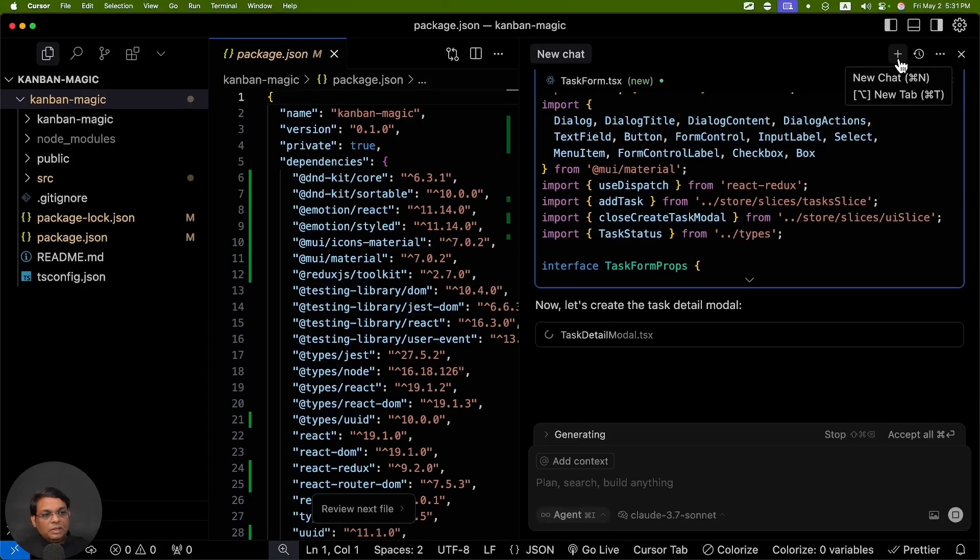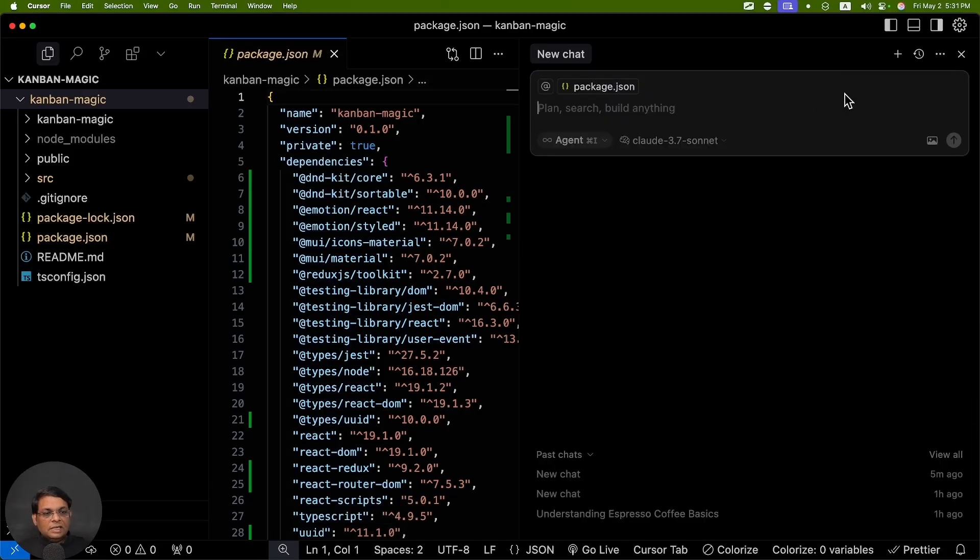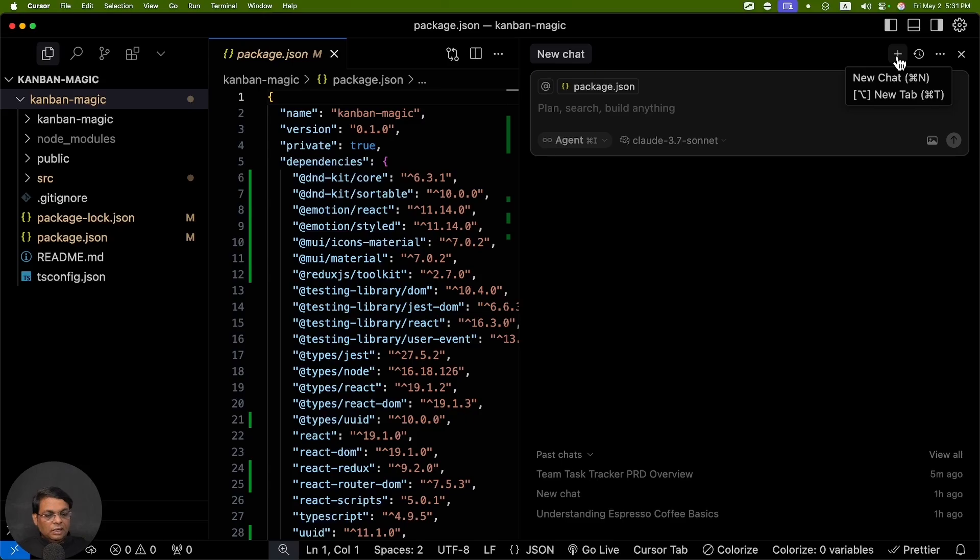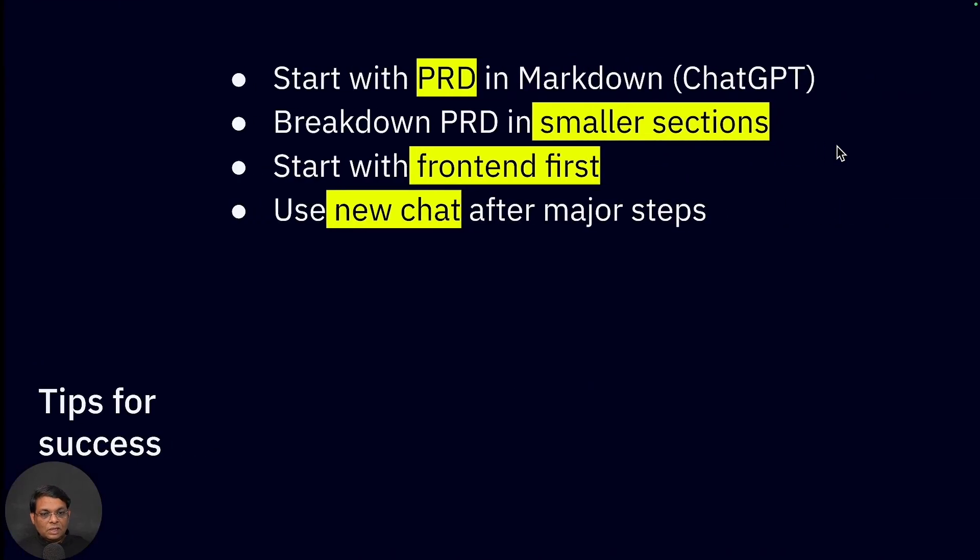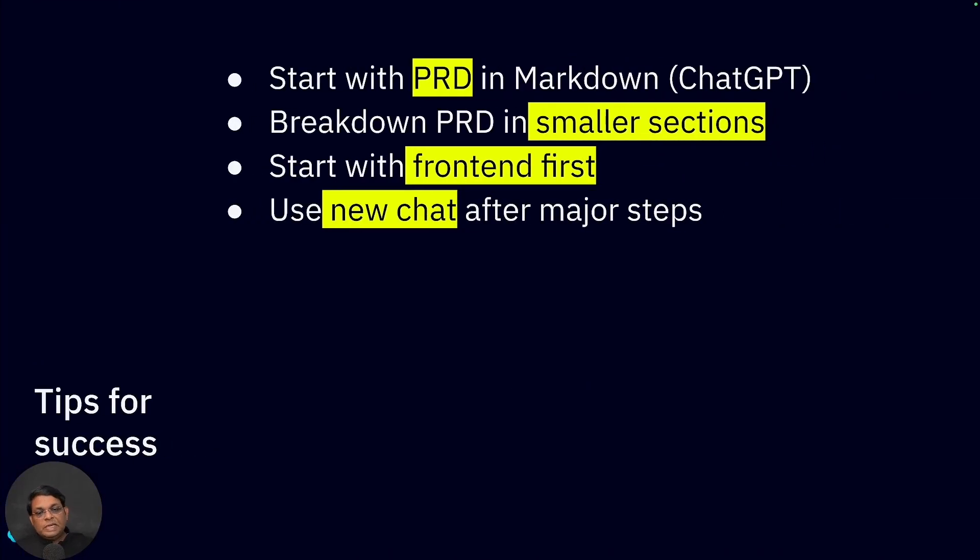This plus button, Command+N, this is your new chat button. This new chat button is something that you should use a lot, especially after major steps. Otherwise your context will become too big and it will start dropping information that probably was important.